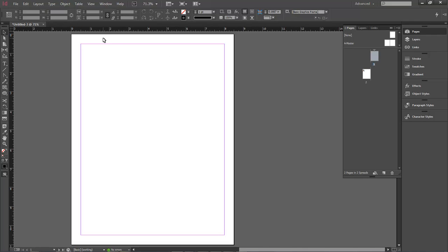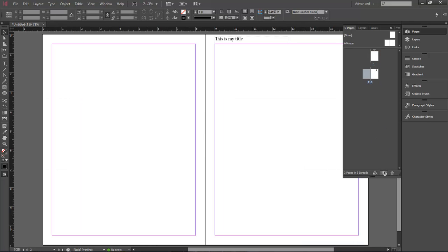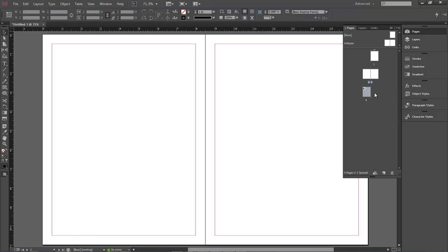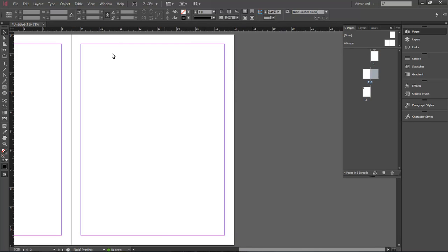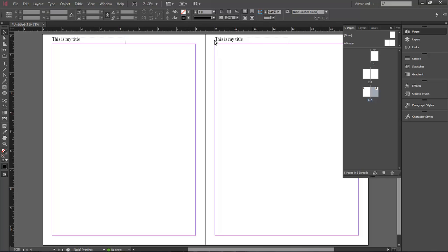So for example, this first page could be your cover, then you'd add a page for your introduction, and another for your acknowledgments. Your actual master page content would start on page 4 — so pages 1, 2, and 3 work off None, while the rest feed from the A-Master. You can continue adding pages down the line — in this case we have four pages feeding from the master and three feeding from None.